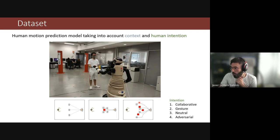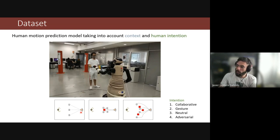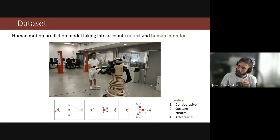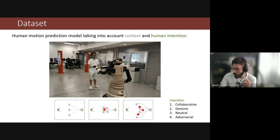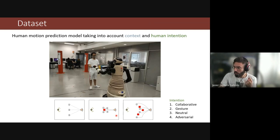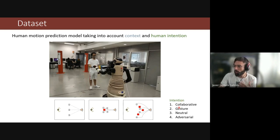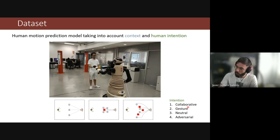Here we have examples of sequences used to collect the dataset, with different scenarios shown below. In the first scenario, there were no obstacles between the robot and the human. In the second scenario, there is one obstacle in red. In the third scenario, there are three obstacles. Each volunteer in the dataset had to repeat sequences featuring the different intention classes: collaborative, gesture, neutral, and adversarial.